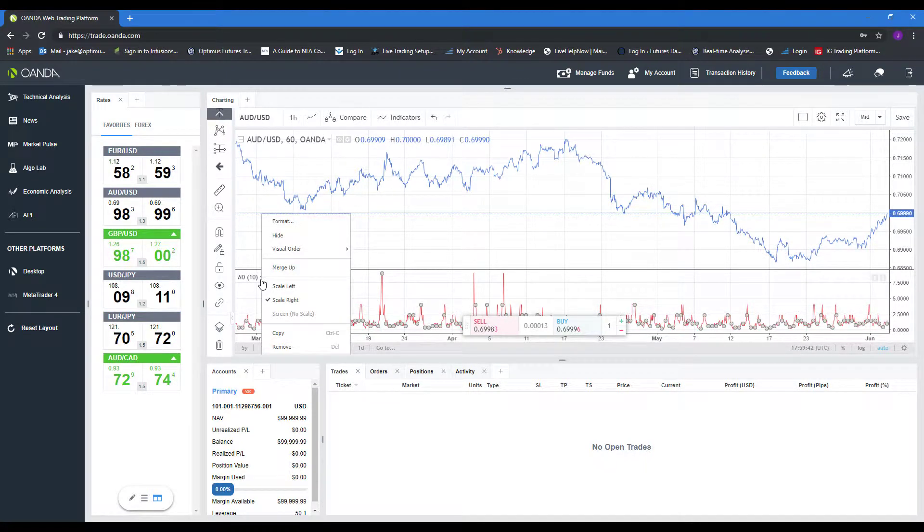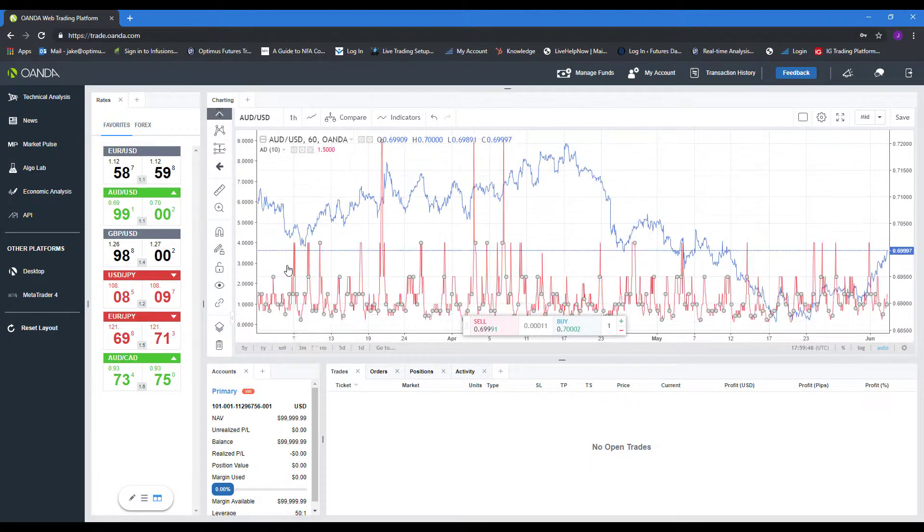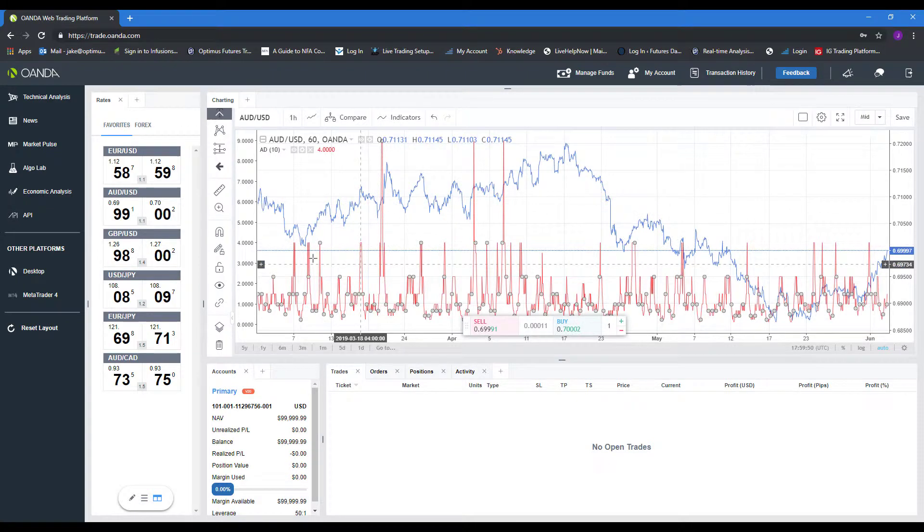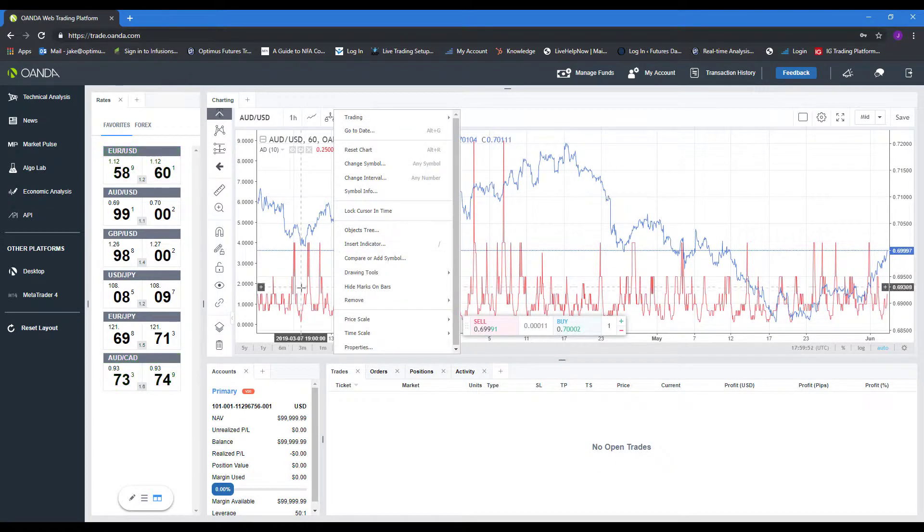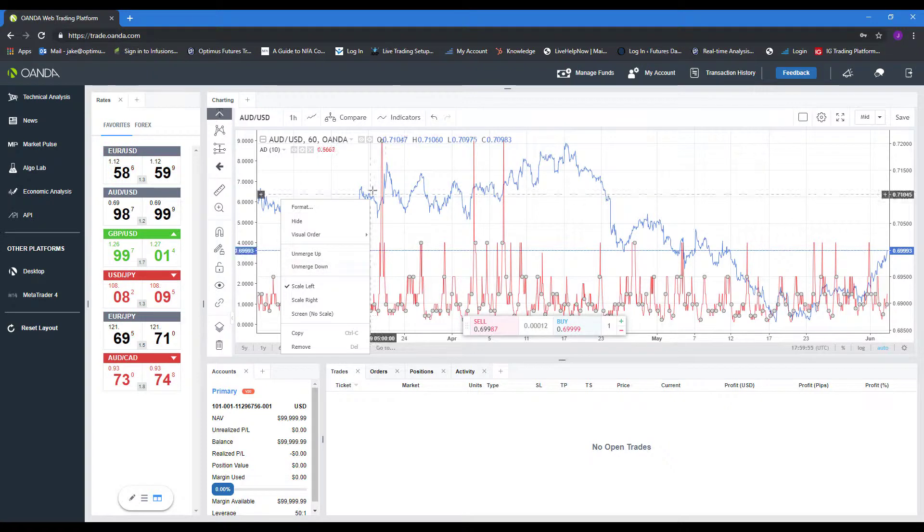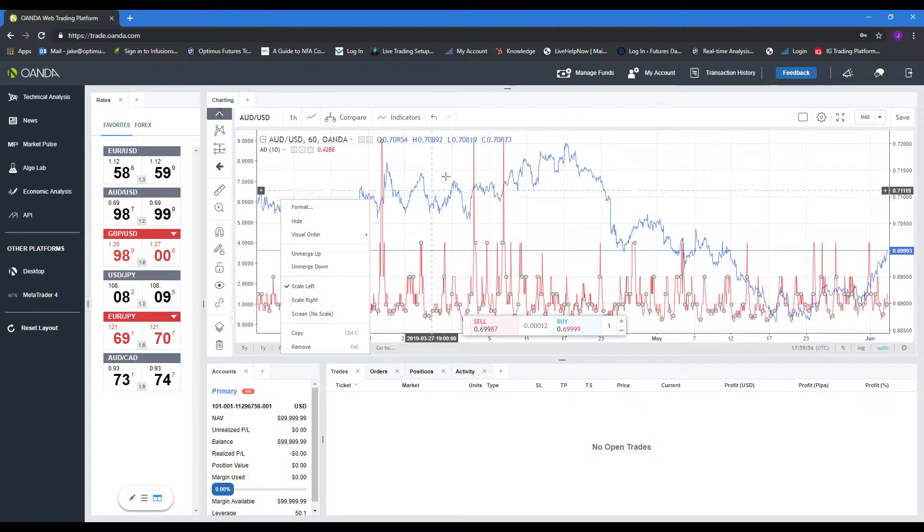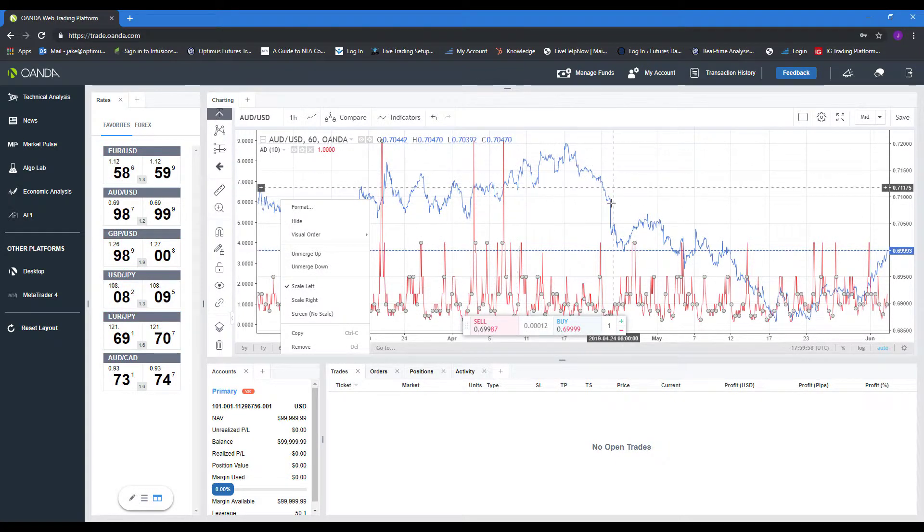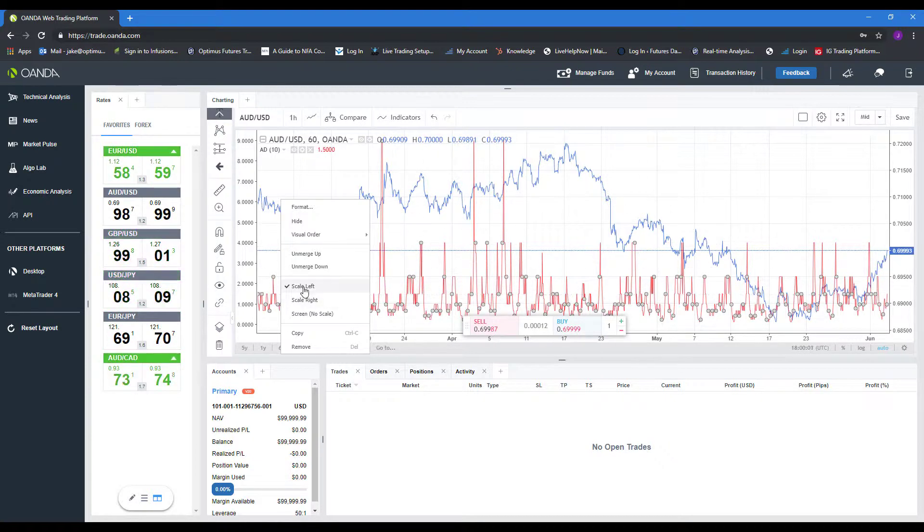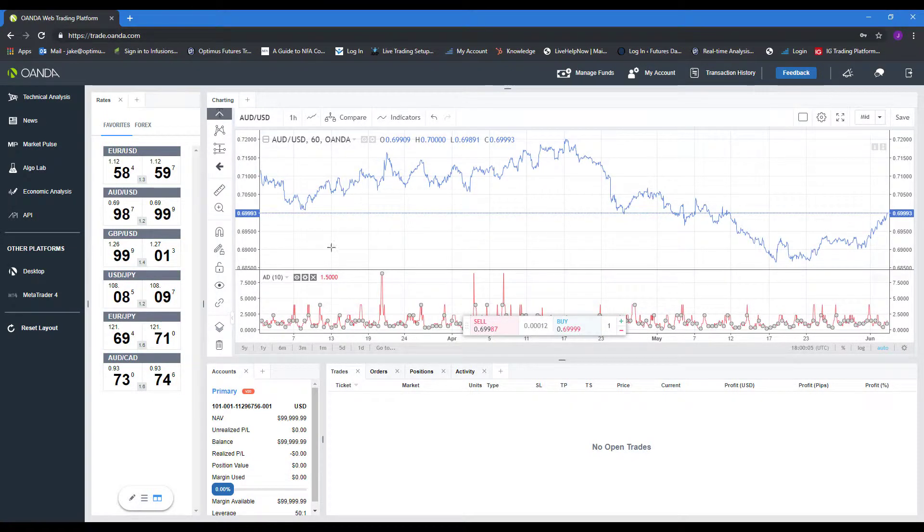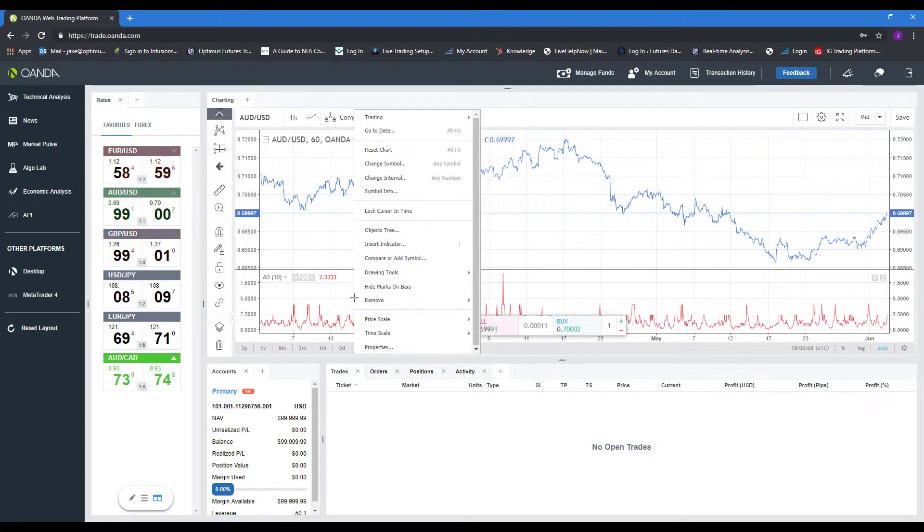Now we do have some different options here. As you can see, there are different scalings. We can merge it. So if we right-click that merge up section, it'll actually merge it into the overlay of our main price action of our chart, this being the Aussie dollar versus the US dollar. We can unmerge it at any time if we want. As you can see now, it's in its own section again.